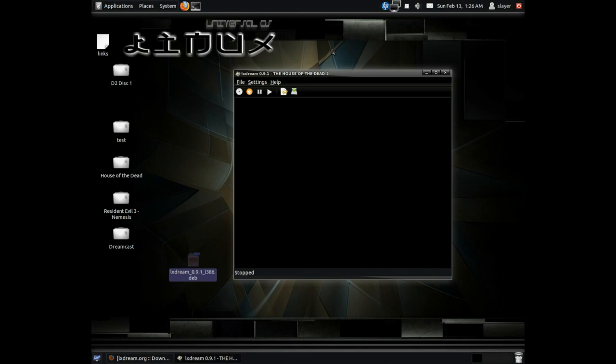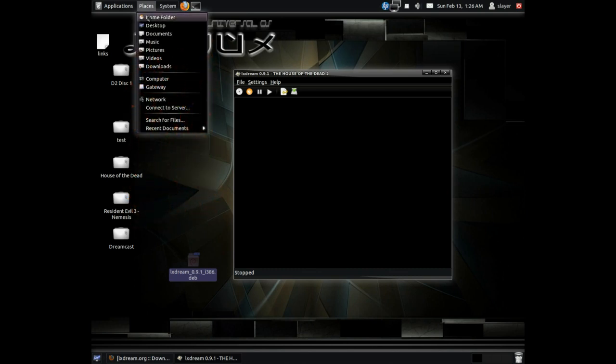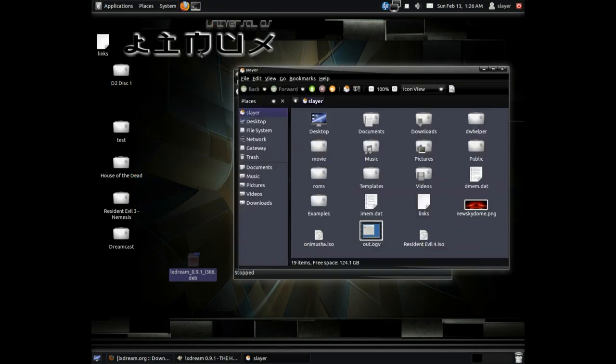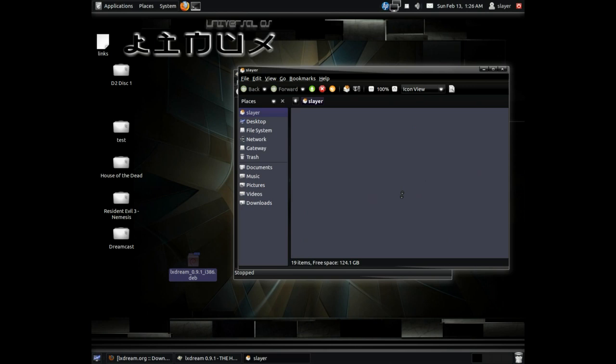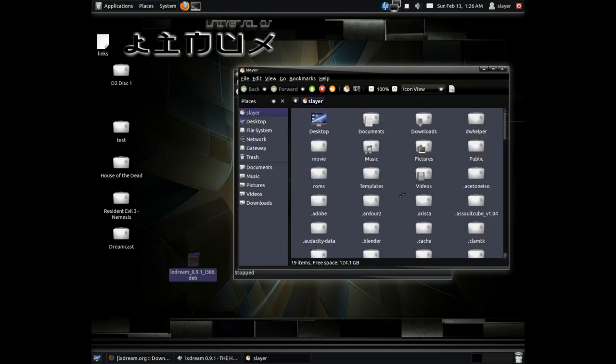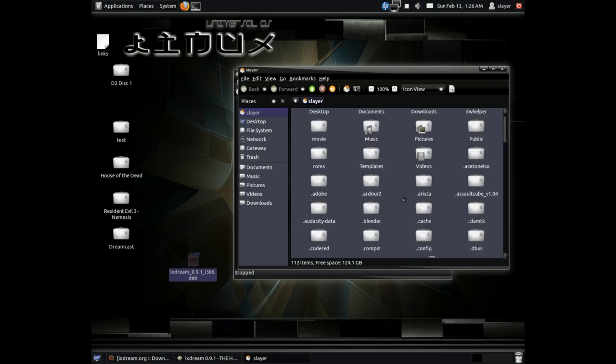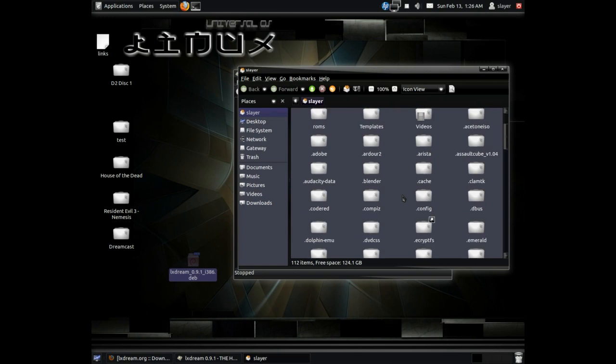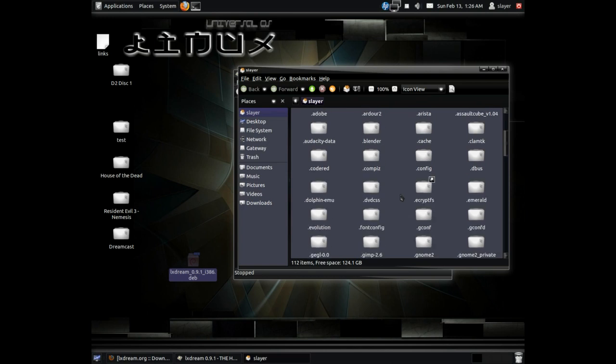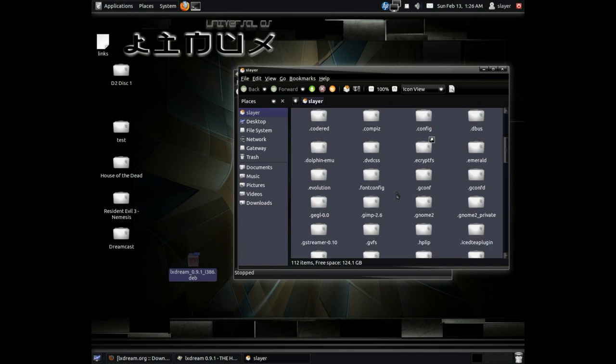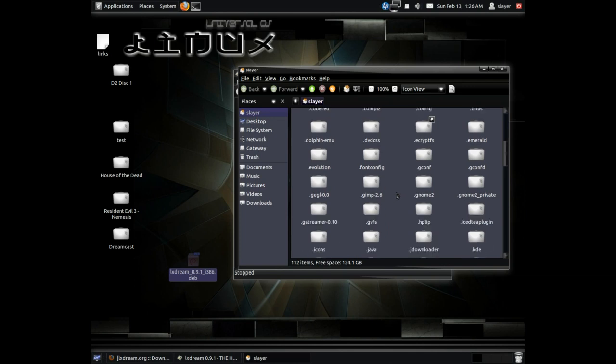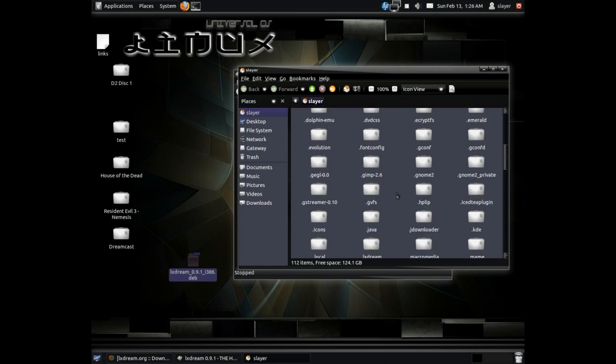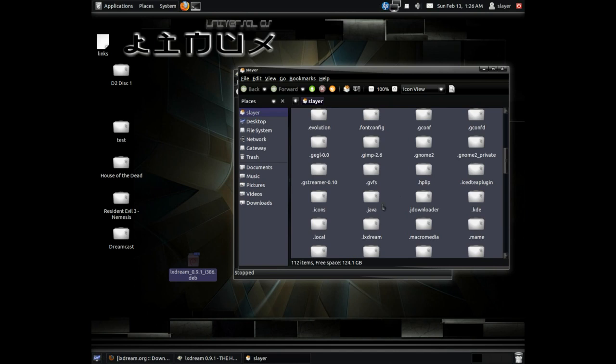Once you have done that, just go to your home folder and hit Ctrl+H. What Ctrl+H does is just open up all your hidden files, and we're going to look for the Dreamcast configuration file. So just go down to LXStream right here as you can see.